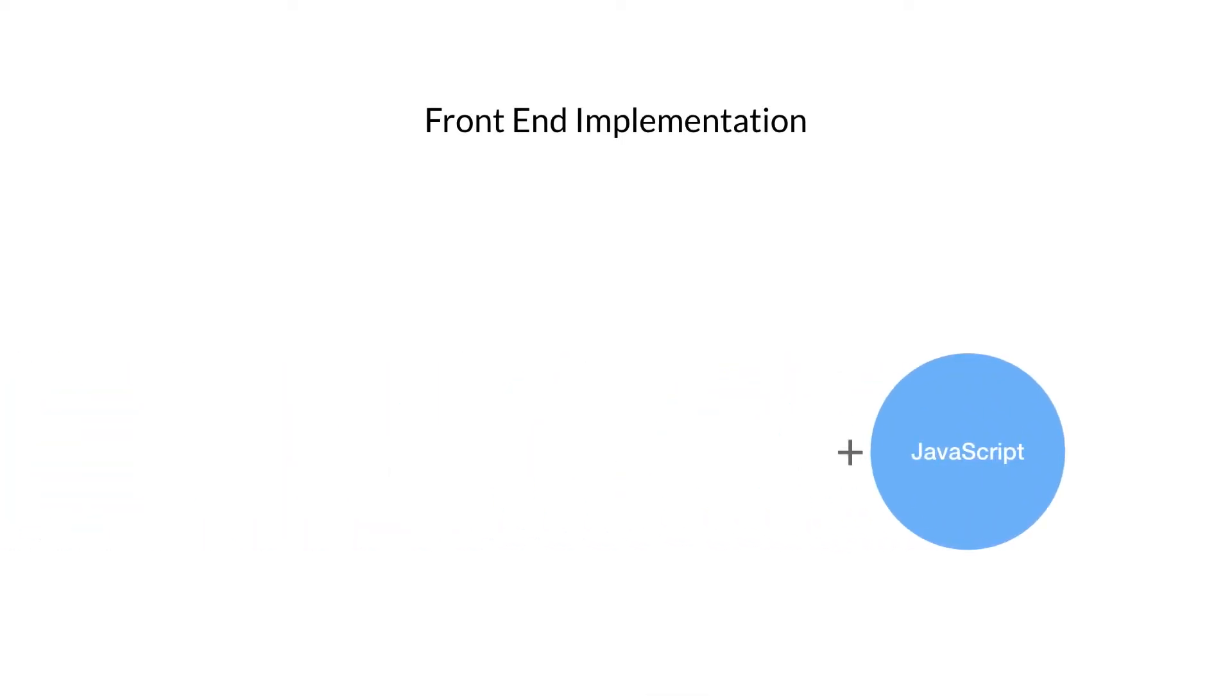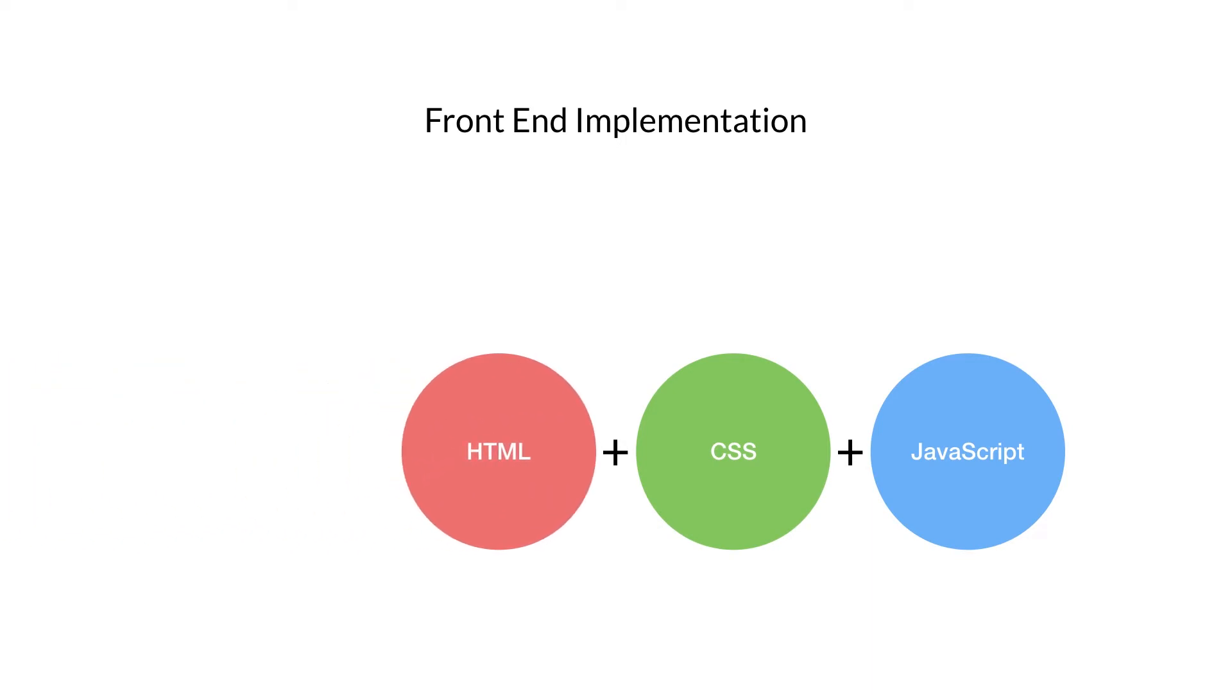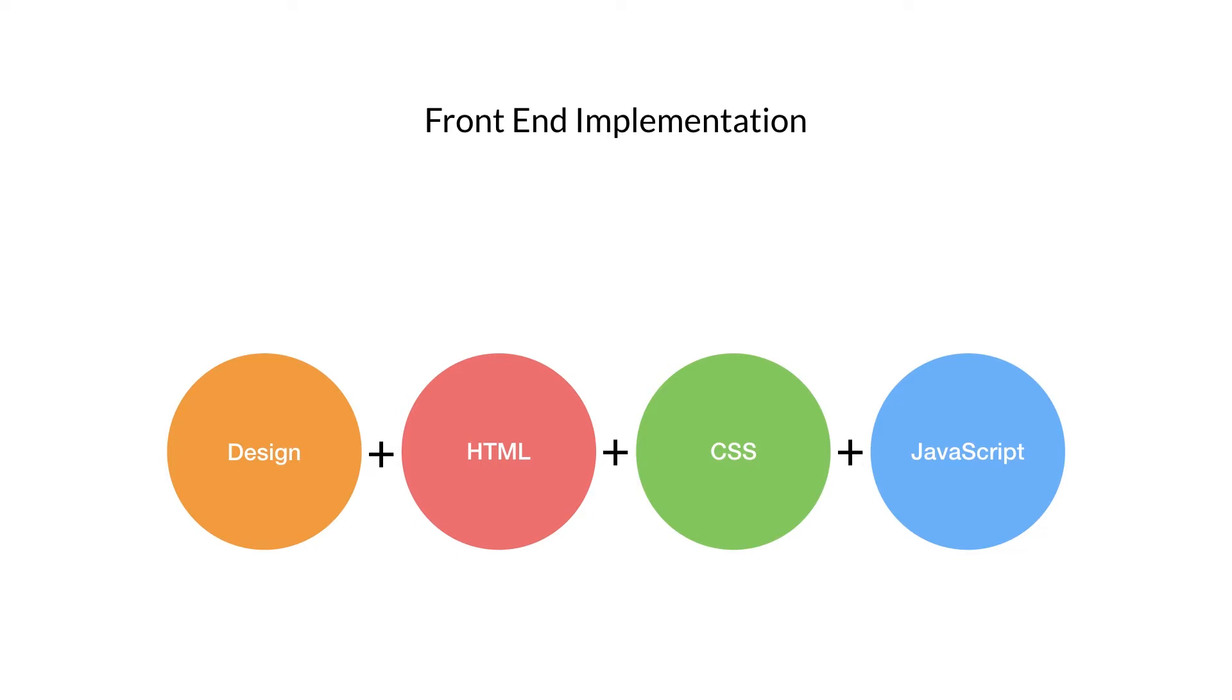Traditionally, when we think about front-end implementation, we think about HTML, CSS, and JavaScript. However, design is also part of it, because this is where the user experience and interface are defined. Putting it simply, design is the starting point when building an application, so it only makes sense to make it part of the development process.